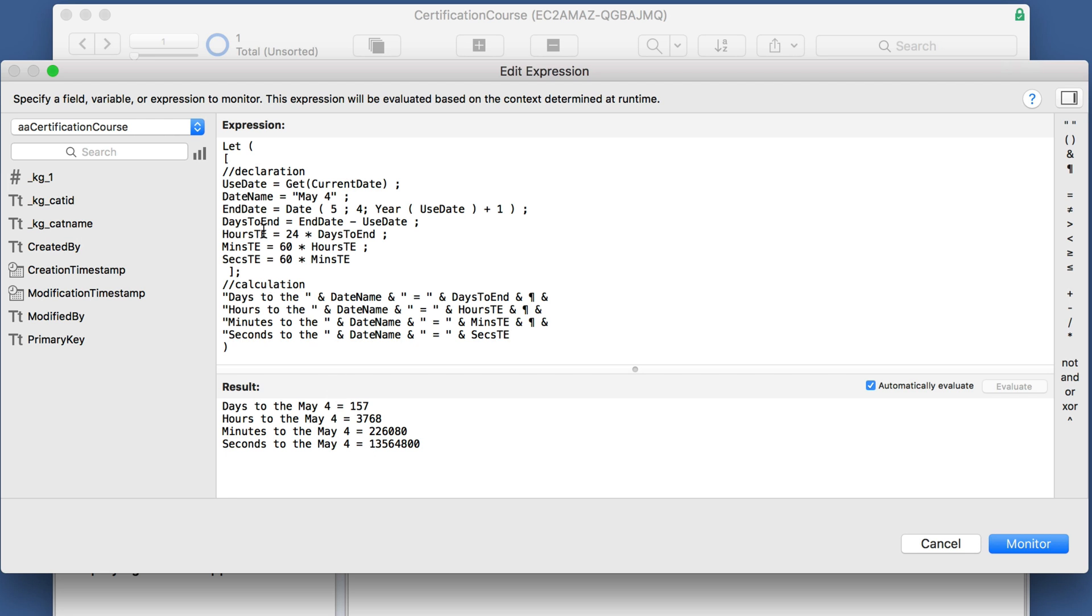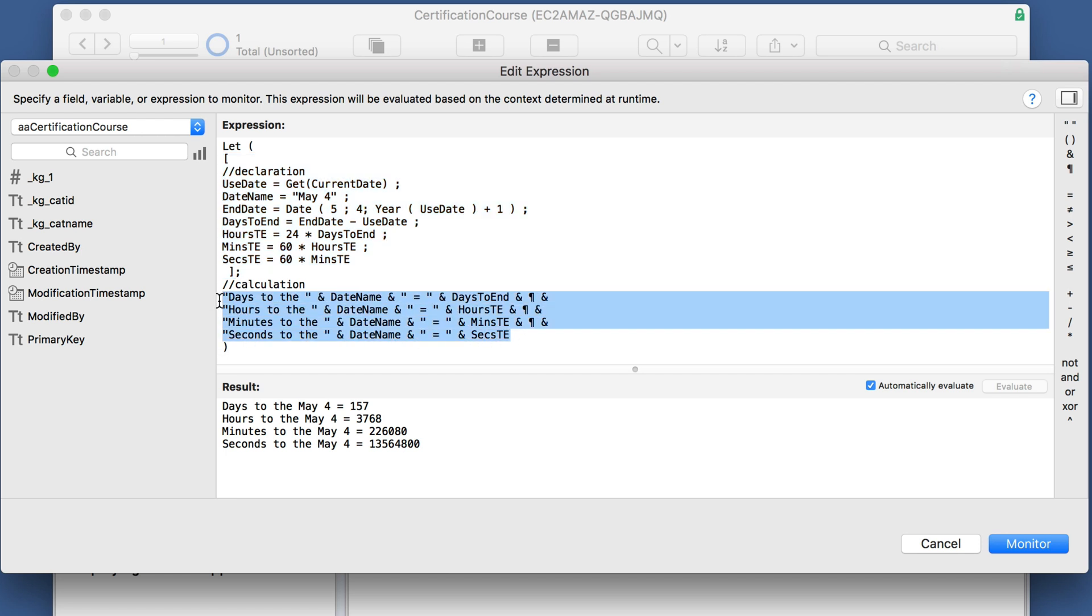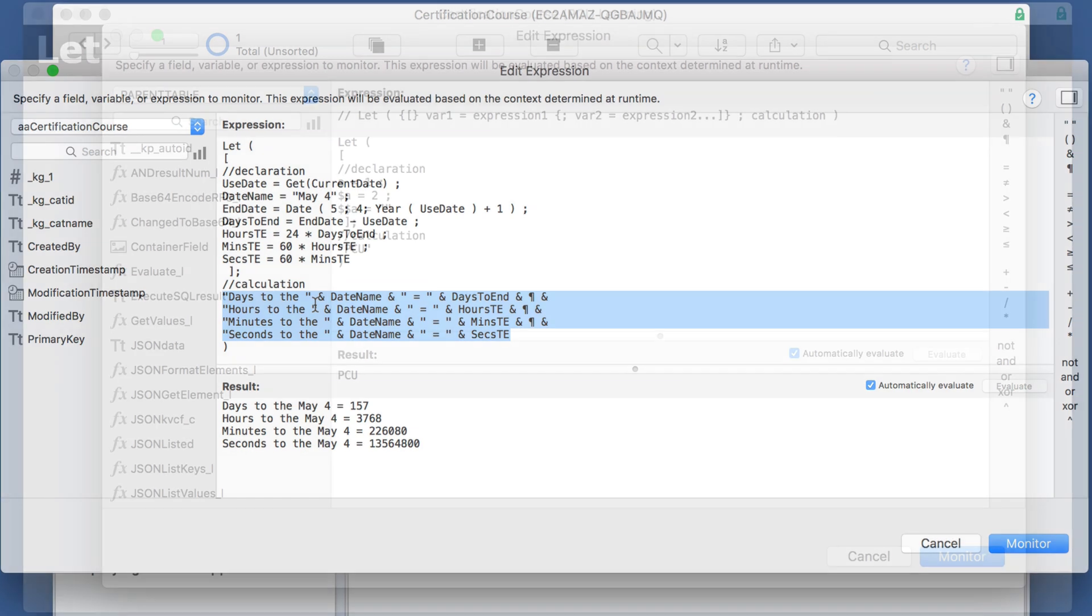But most importantly, whenever you see the let function, break it down into its two components here: the declaration and the calculation, and it will all be much clearer.